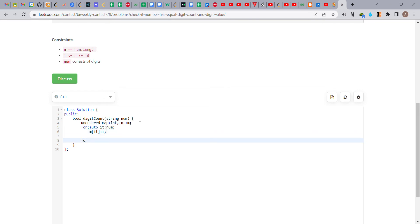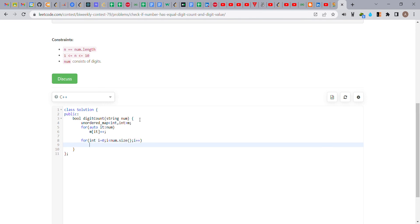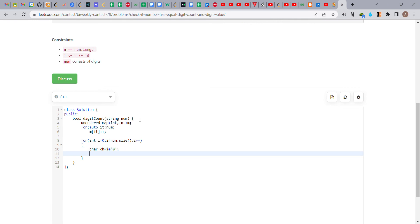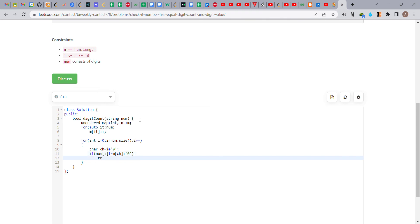Now we traverse the whole array and check the condition for each index i. We write: for int i equals 0, i less than num.size(), i++. We check each character. If num[i] is not equal to its count, we return false.